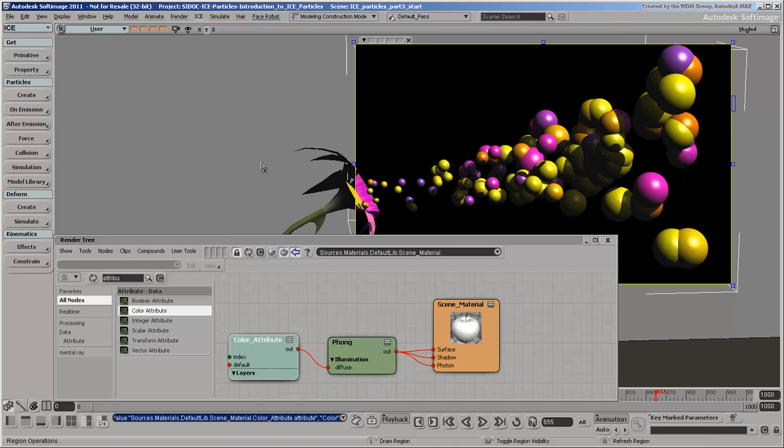Now, we'll use the particle volume shaders, which let you create effects such as smoke, fire, fog, or as in our example, fluffy things.